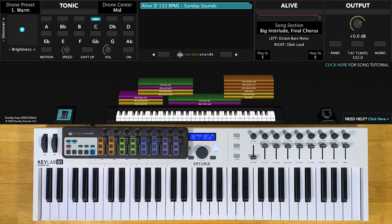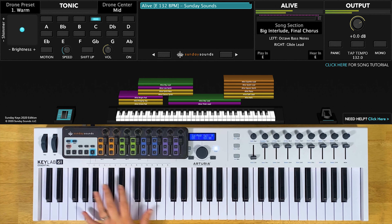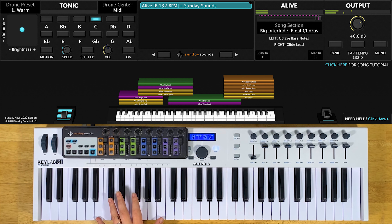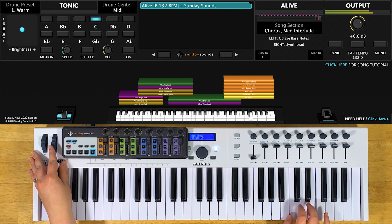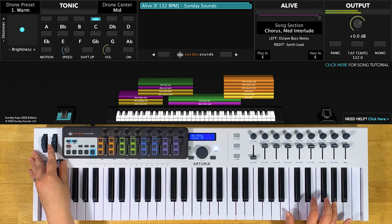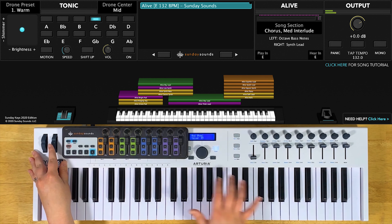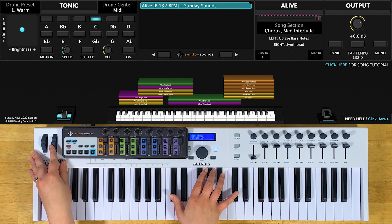This patch has pads, synth, bass, and arps all triggered in the left hand range, which stretches from here up to here. Your right hand will play a synth lead up high when the song section control is all the way down, and a glide lead in the mid-range of the keyboard.